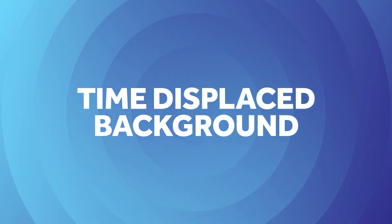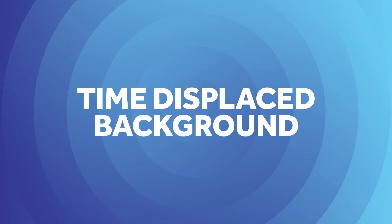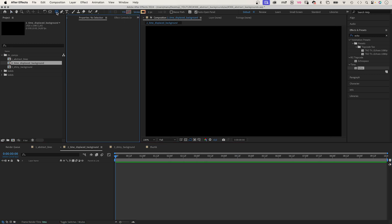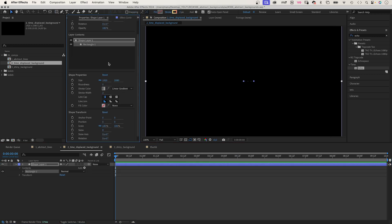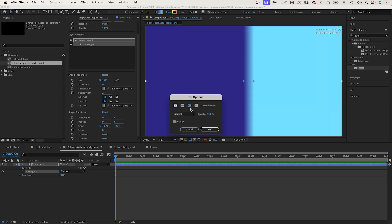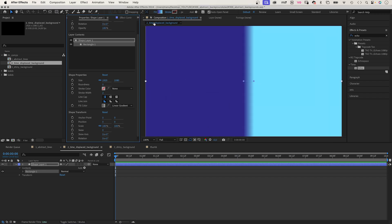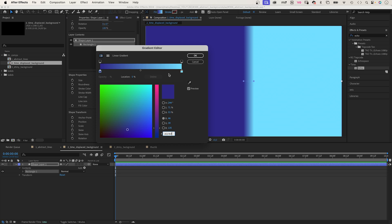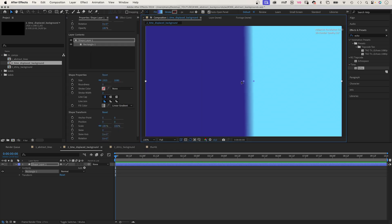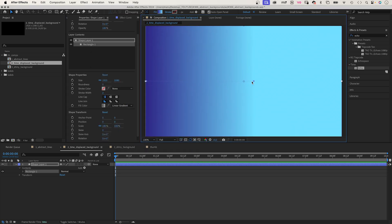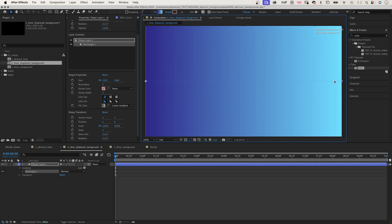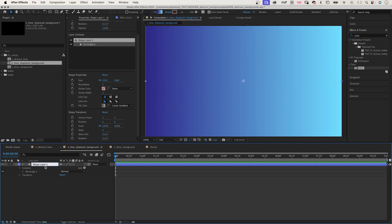Next, let's create a time displaced background animation. First, we double-click on the rectangle tool to create a shape. We use a linear gradient as fill, no stroke. Let's choose two colors — like dark purple and cyan for contrast. Let's quickly adjust the start and end, and name it 'background'.